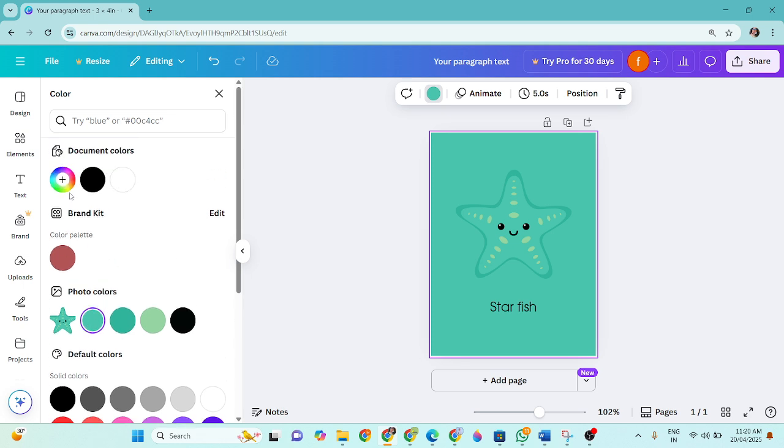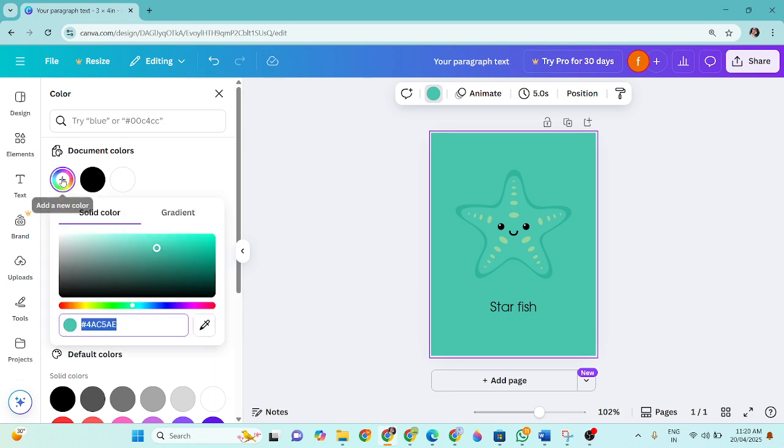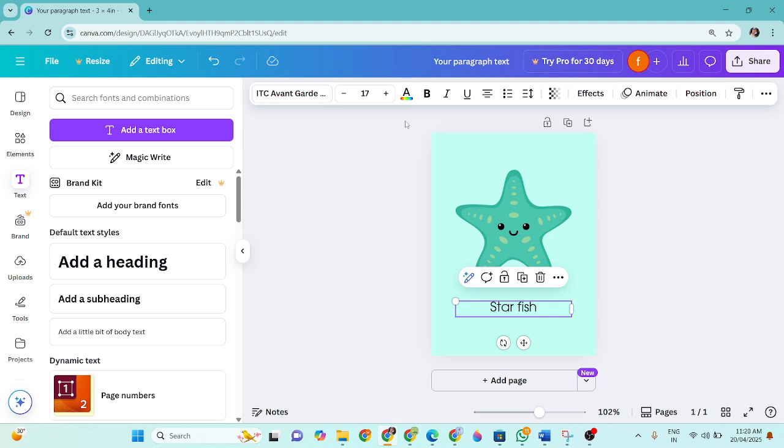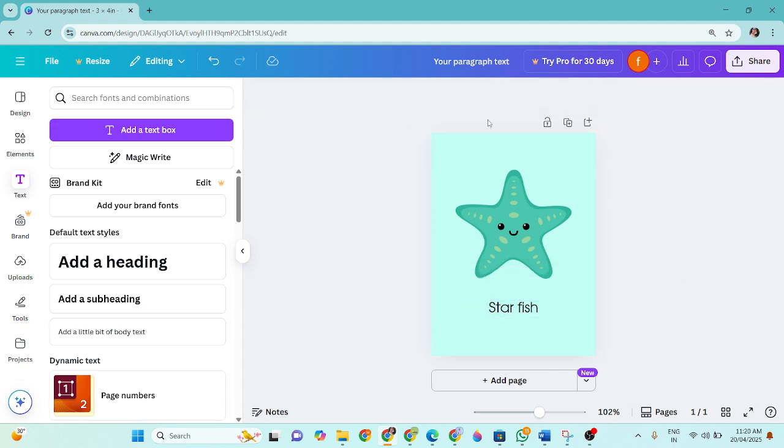So we need to make it a little lighter. For this, you will go here to this plus sign and then you can make it a little lighter as you want. I'll keep it this much light so it will look really nice. The picture will be clear and the text will also be clear. This is your first flashcard design.